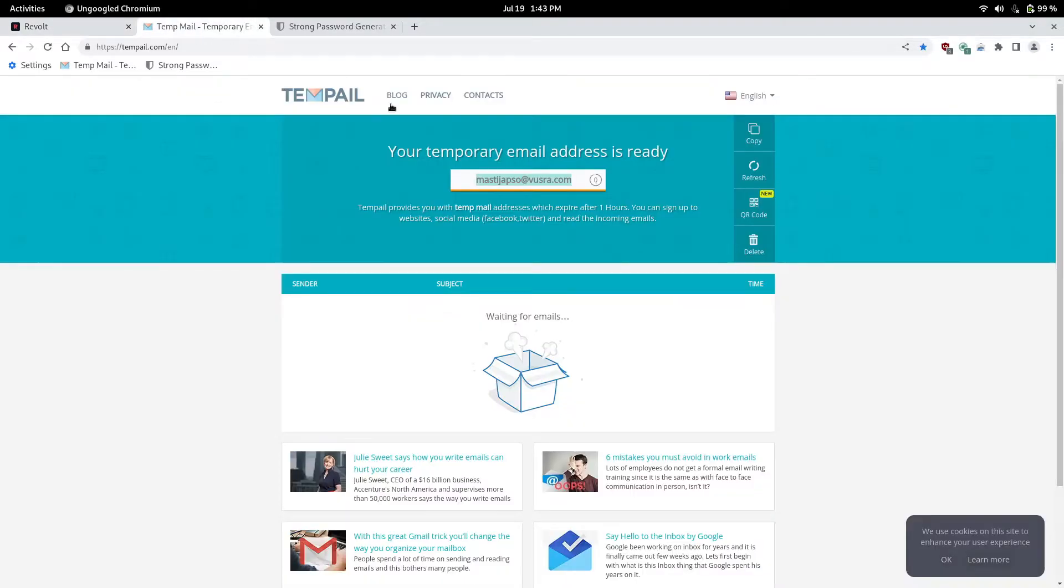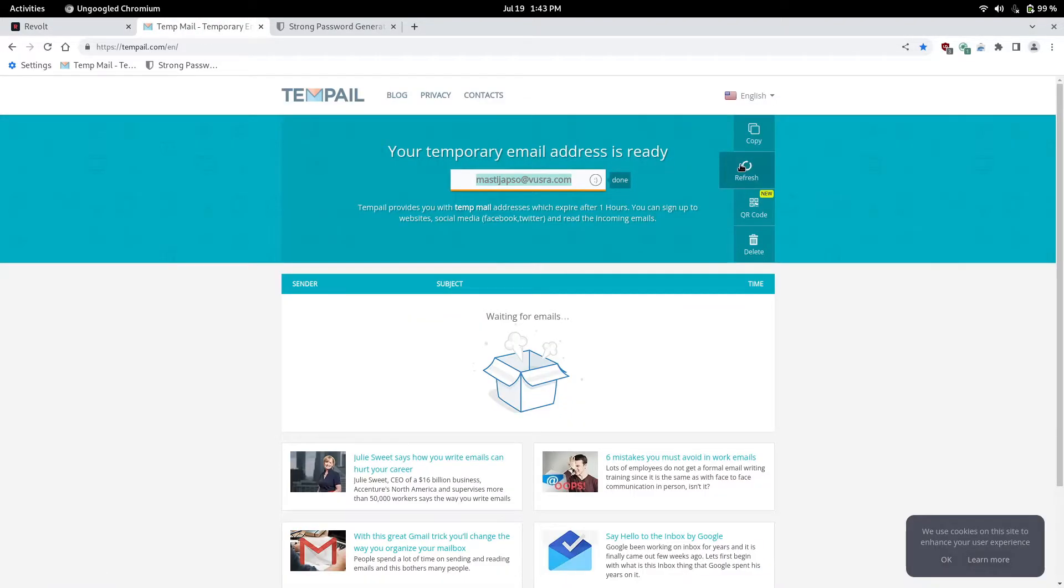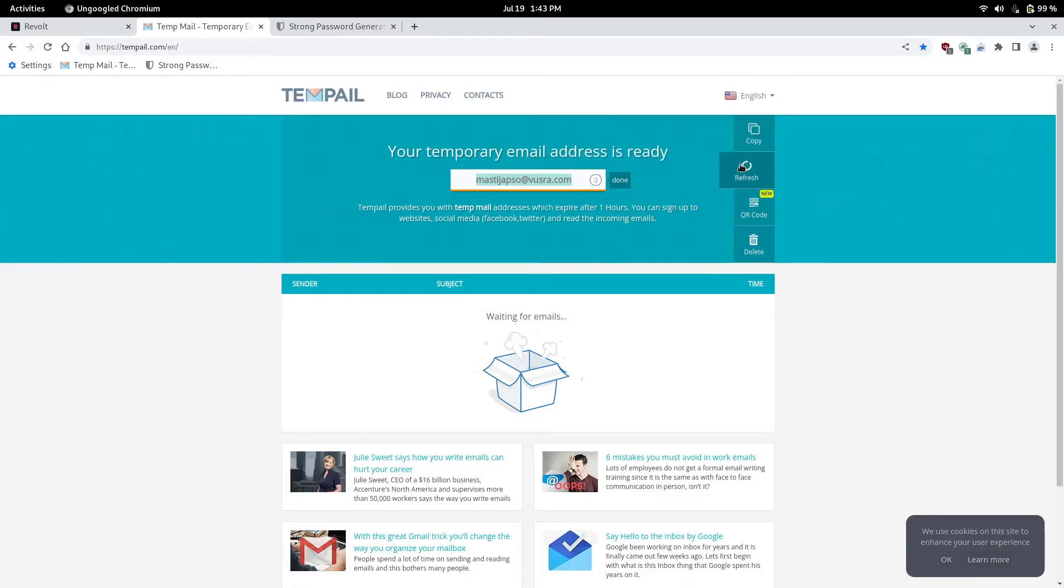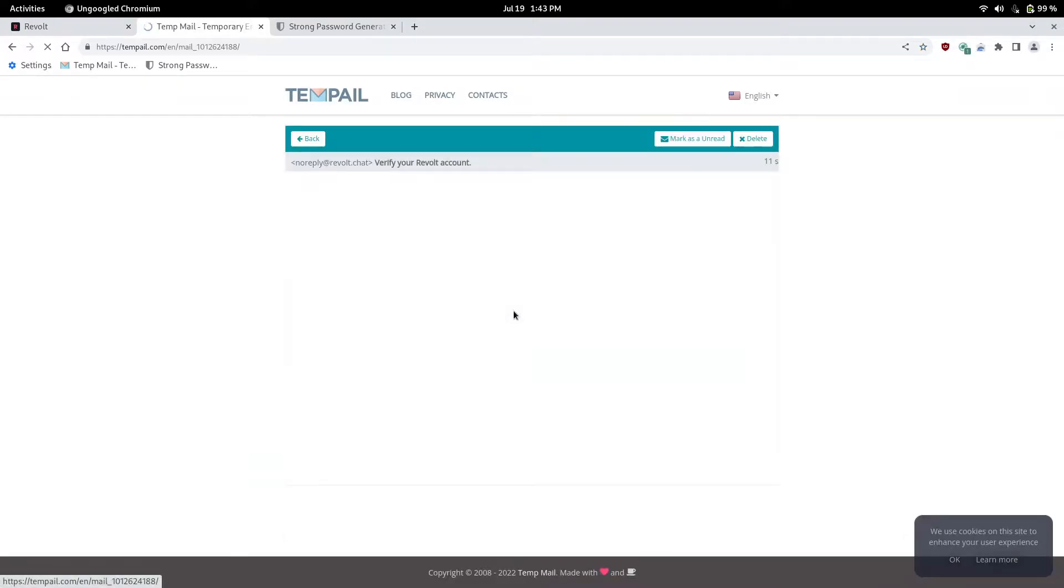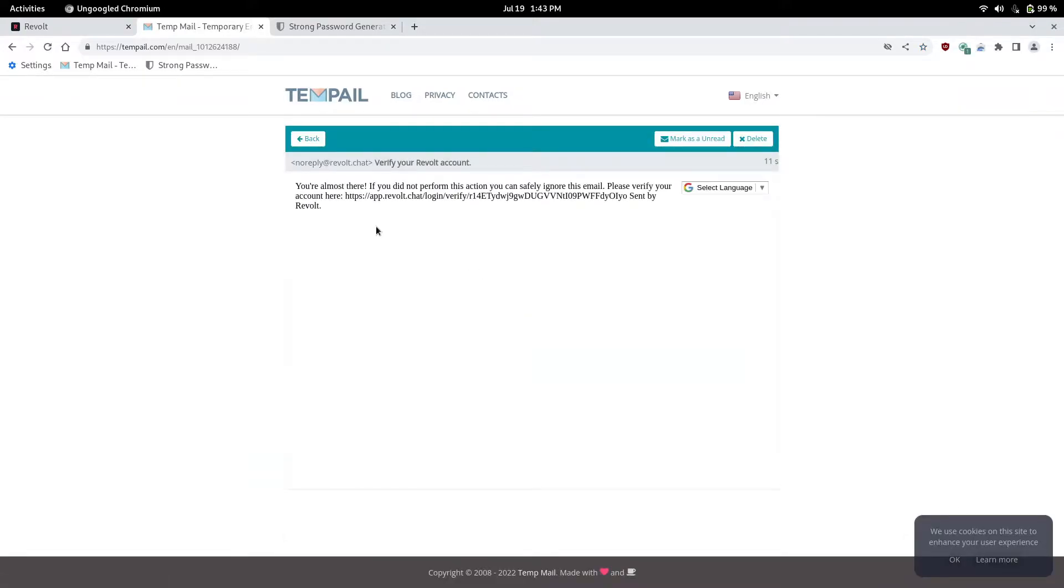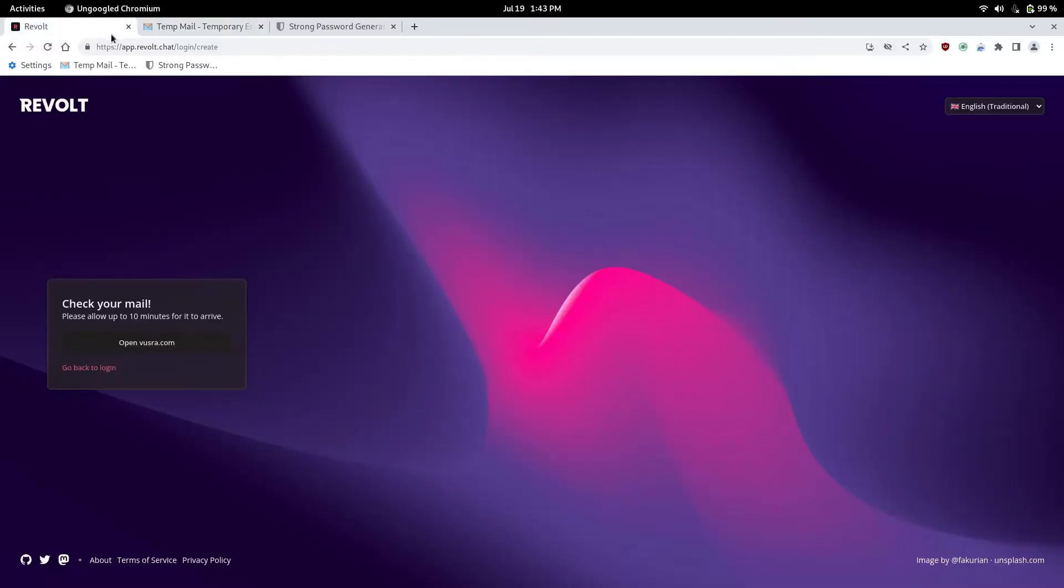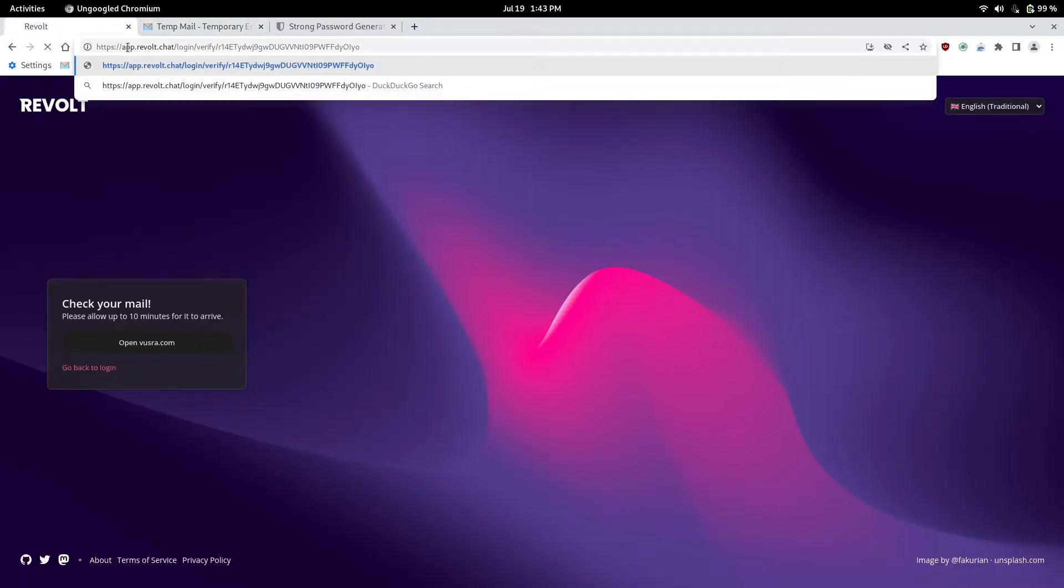So you want to hop in your email, it'll take a while, like it varies in time, it shouldn't take more than 10 minutes, so there it is right there. So it took about 30 seconds. Sometimes this link is clickable, sometimes it's not. For this email it's not clickable, so I'm going to go ahead and paste it.